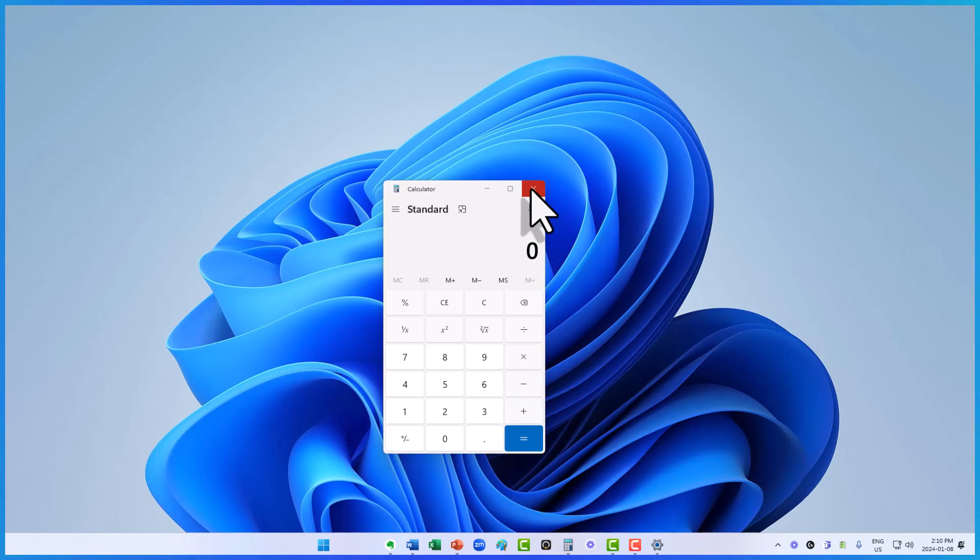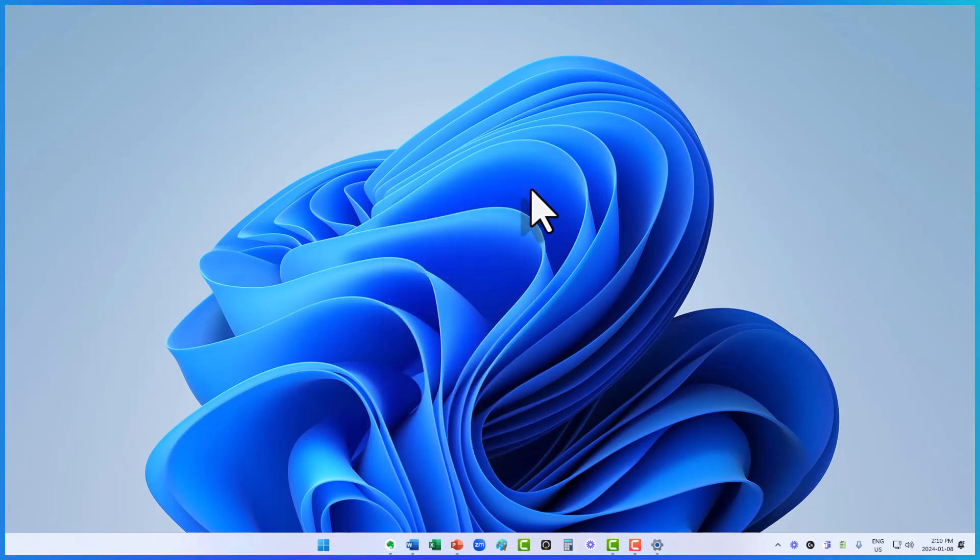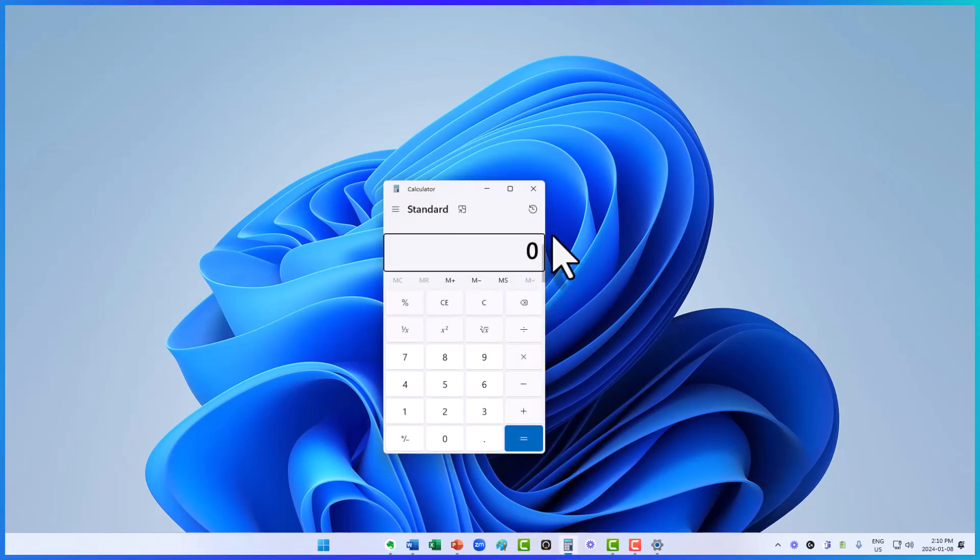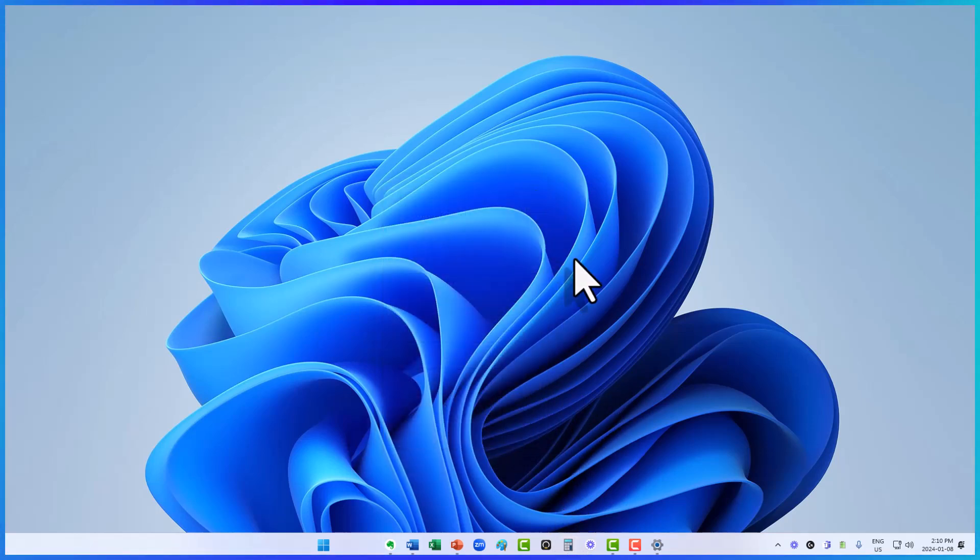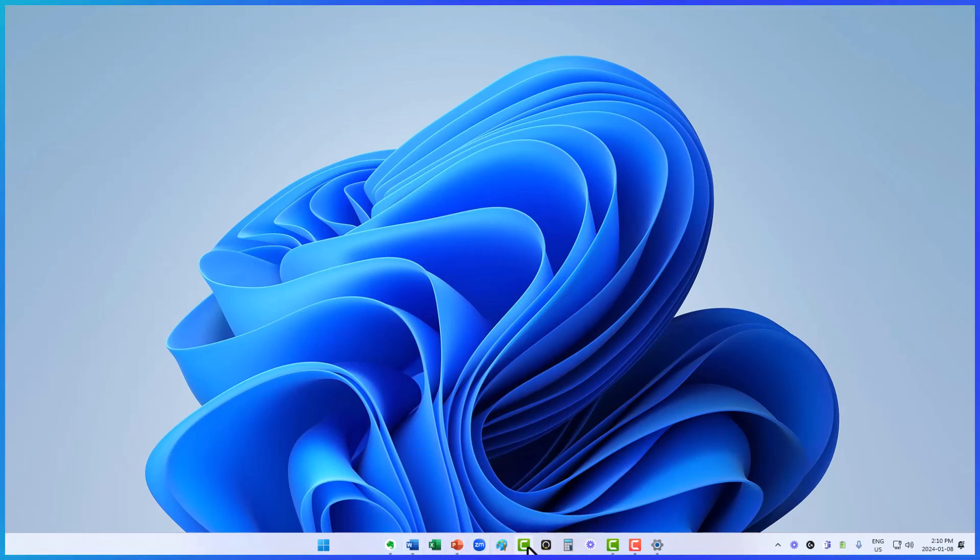And now, even when I close this application, I'm only one click away from reopening it. So think of your favorite applications. Think what you would like to have access to most often, and you can pin them right here to your taskbar.